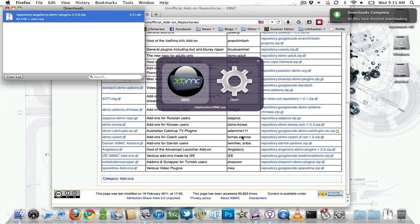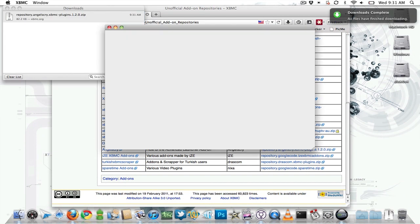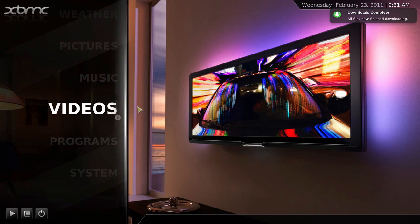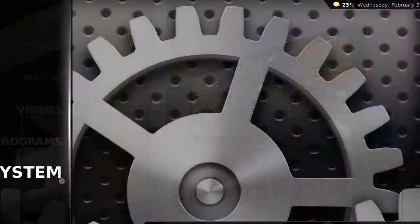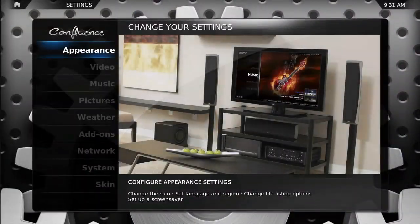So now that it's downloaded, we can open up XBMC and head to system, add-ons.